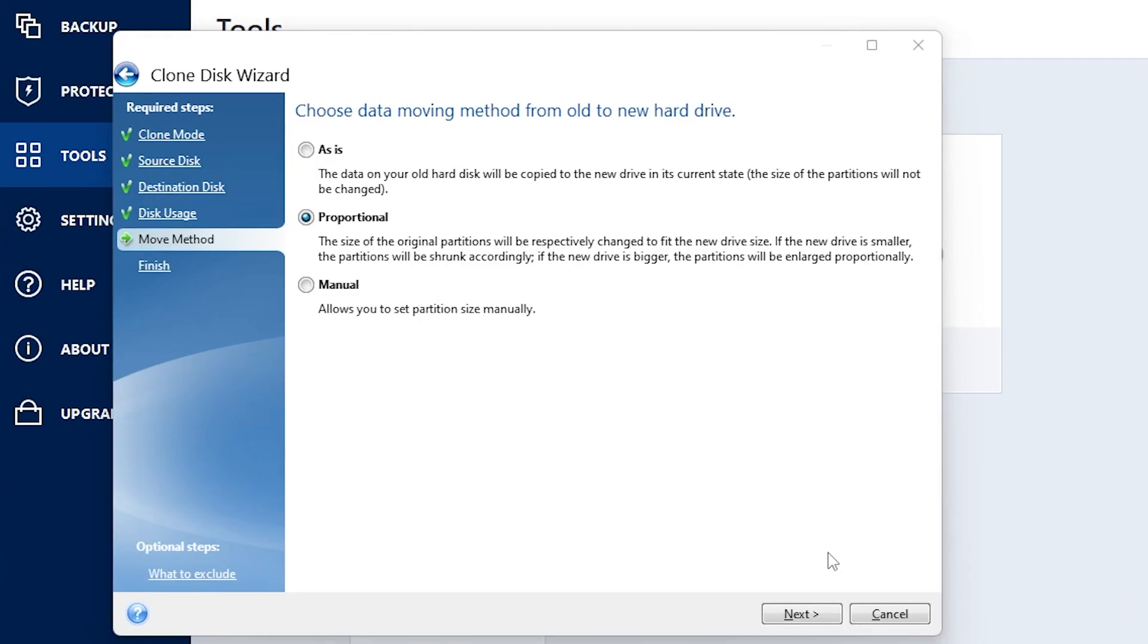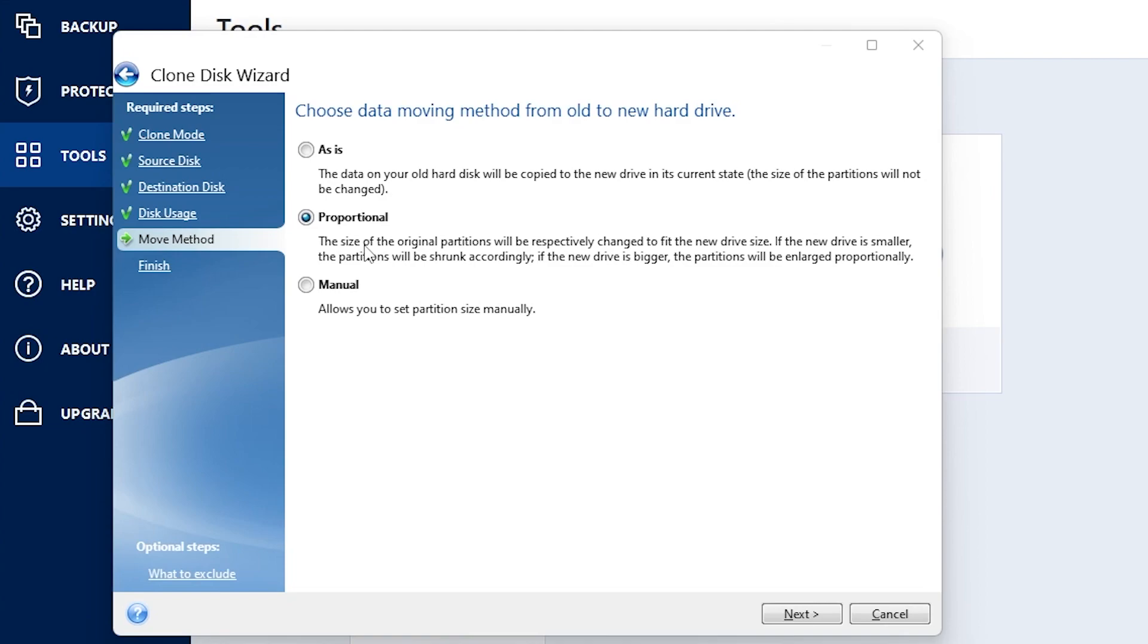The next screen that's going to pop up is basically your partitions for your hard drive. As is is going to mean that your partitions are not going to be changed whatsoever. Proportional means that once it's transferred to the new SSD, for example mine is four terabytes.